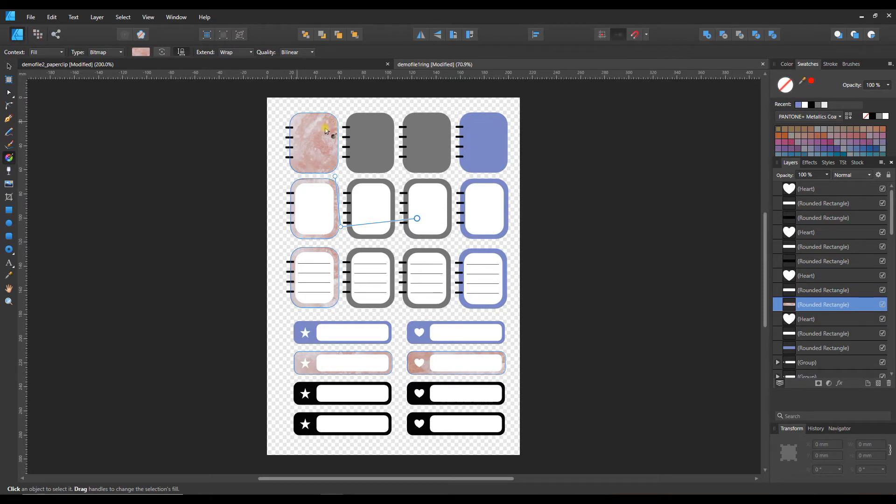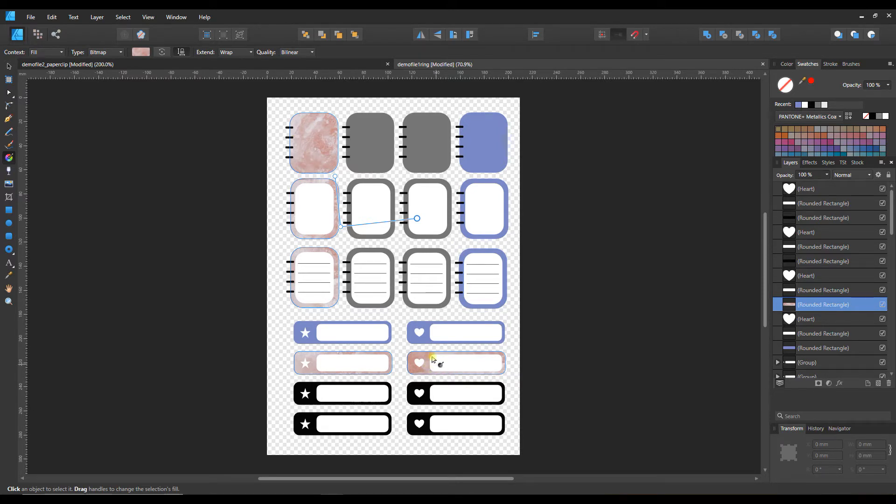However, with a texture such as this you may want to be able to do these one by one. That choice is up to you, but I just want to show you how quick and fast it can be to fill all these.